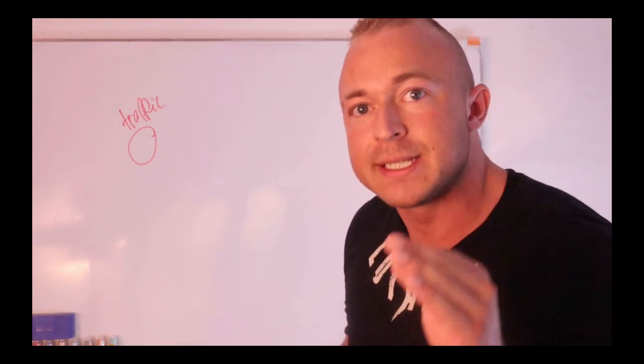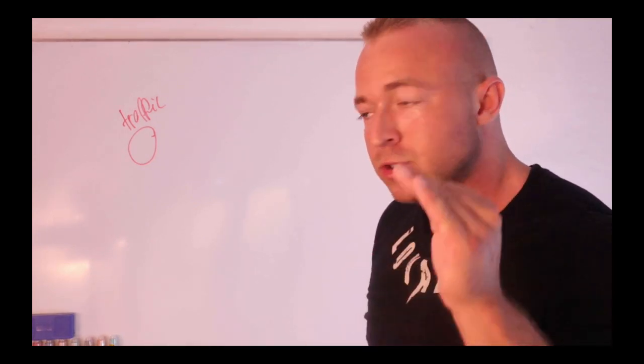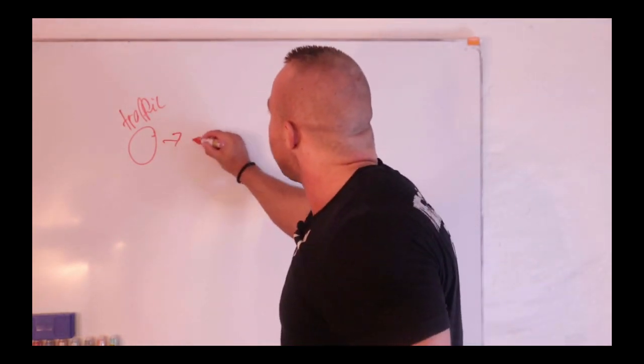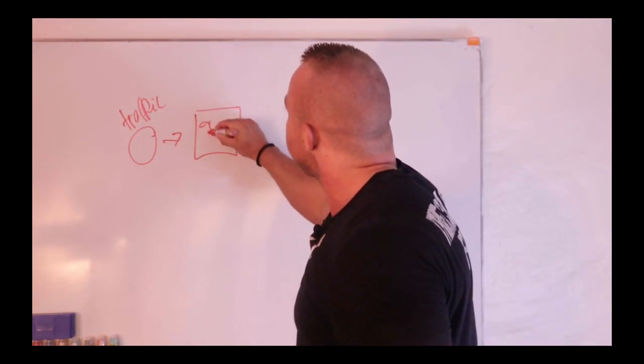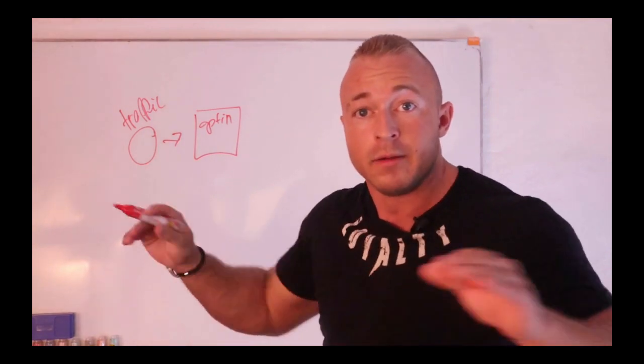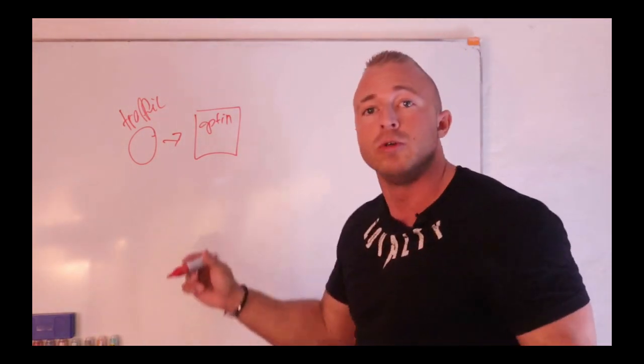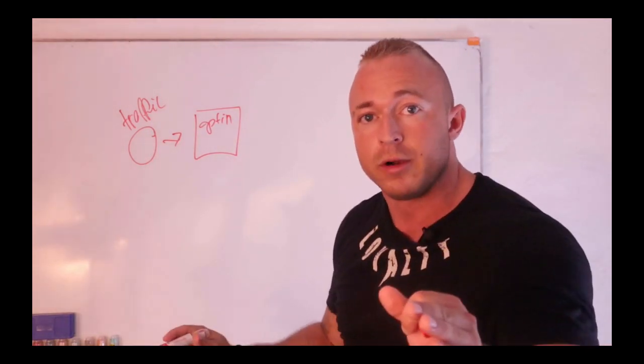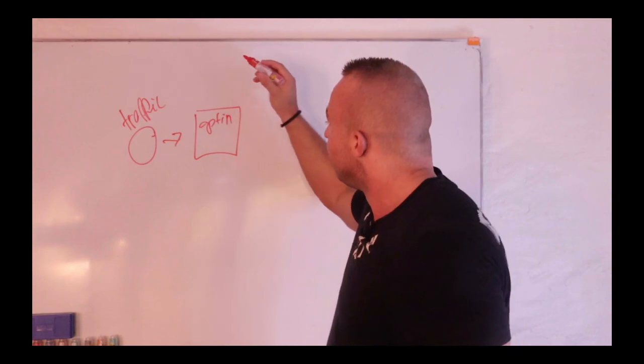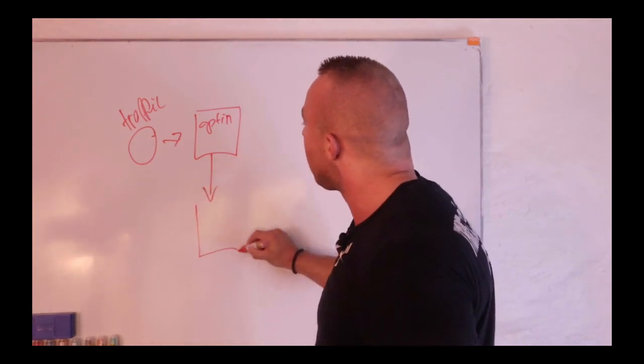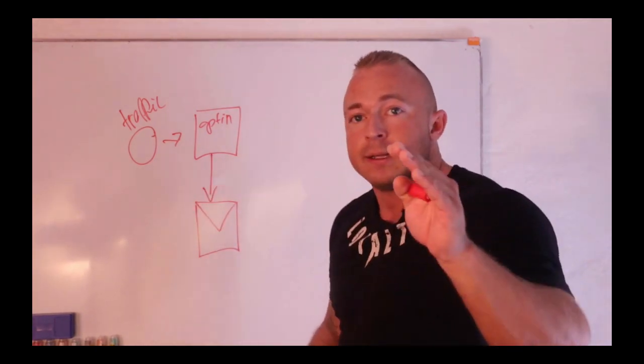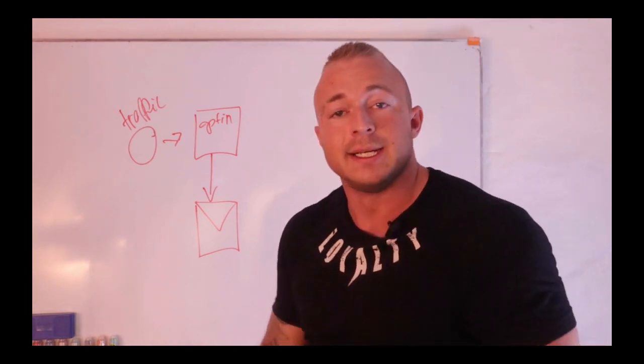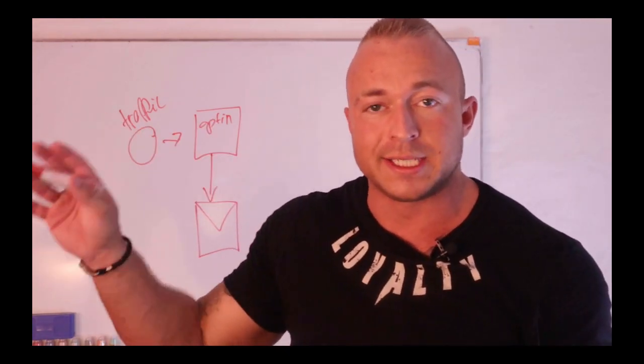You send it to an opt-in page we're gonna give you. You don't need ClickFunnels in order to get this. That means you're gonna build a list. The money is in the list.